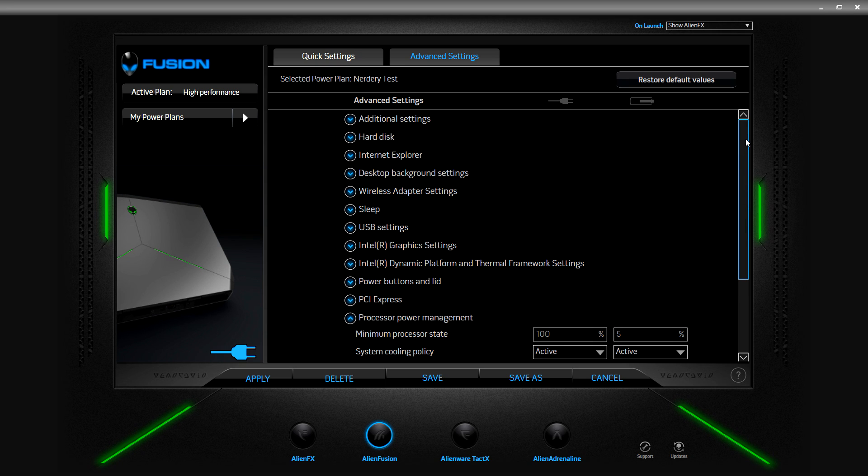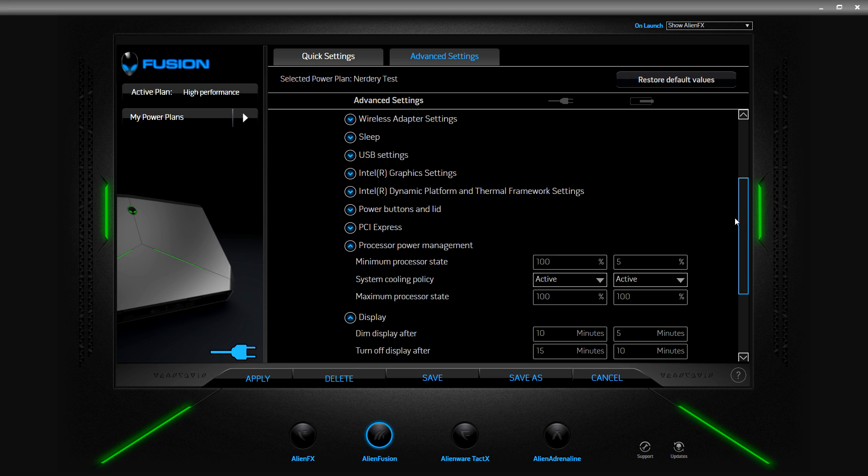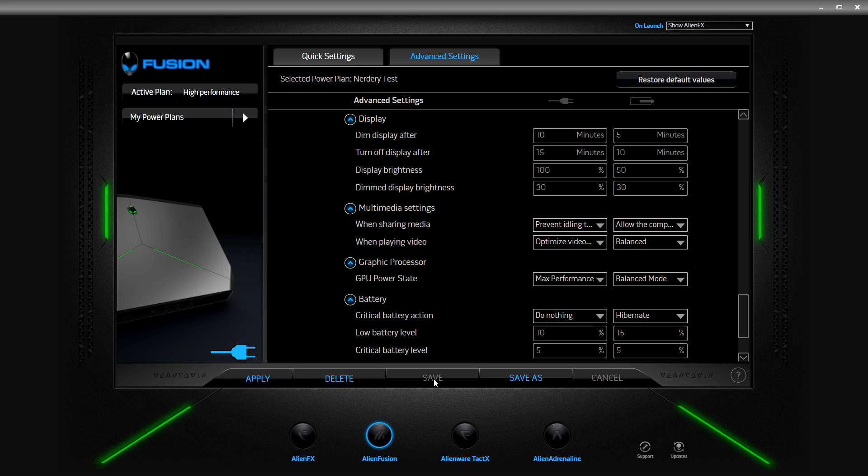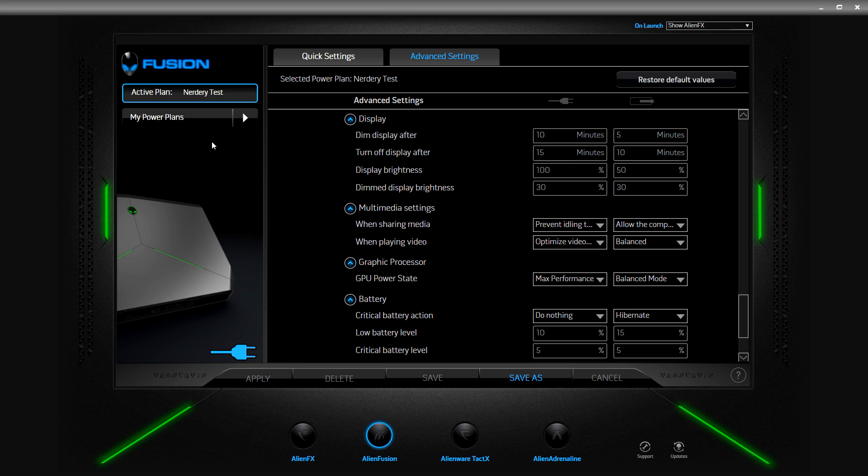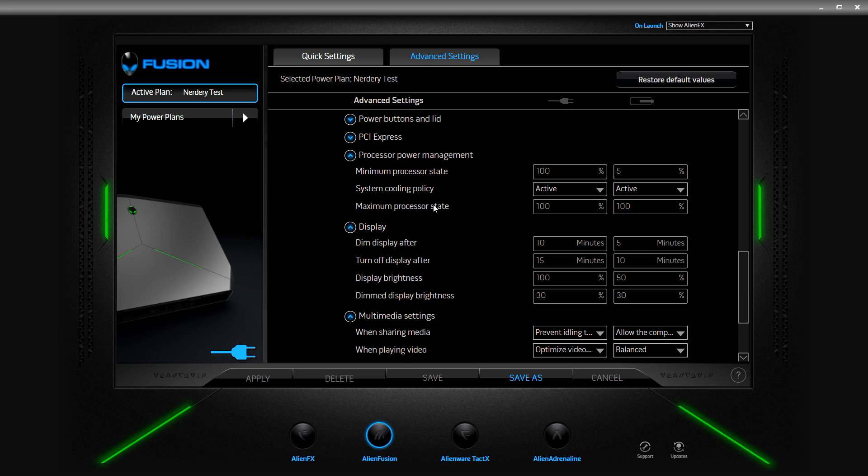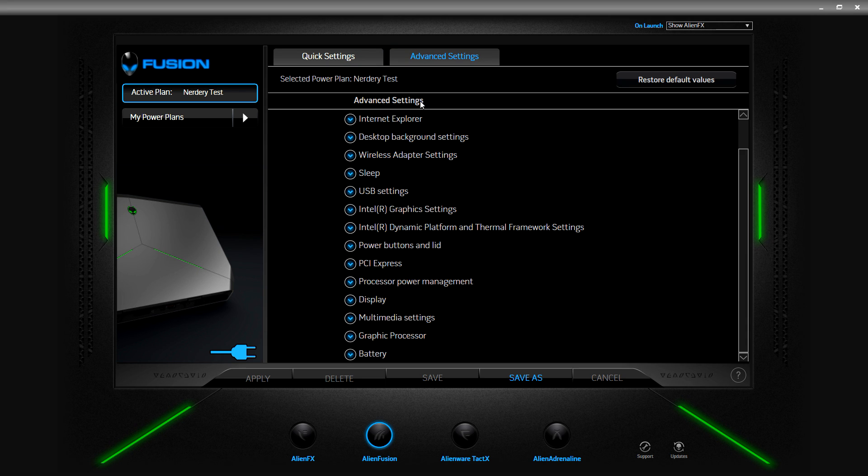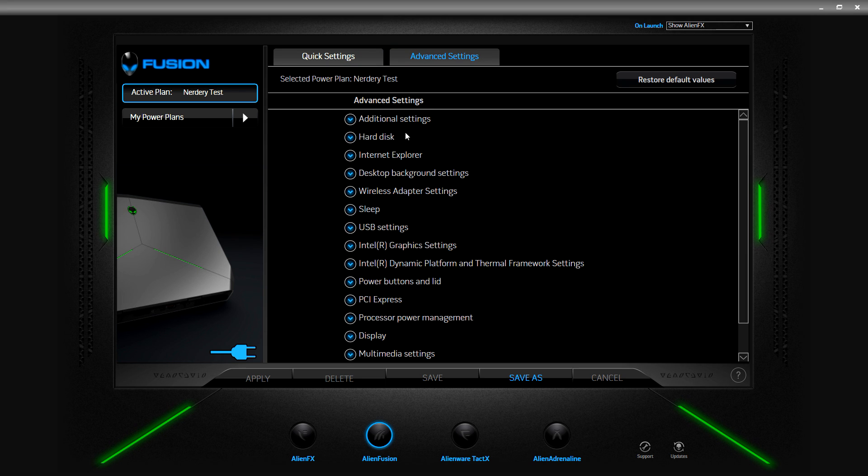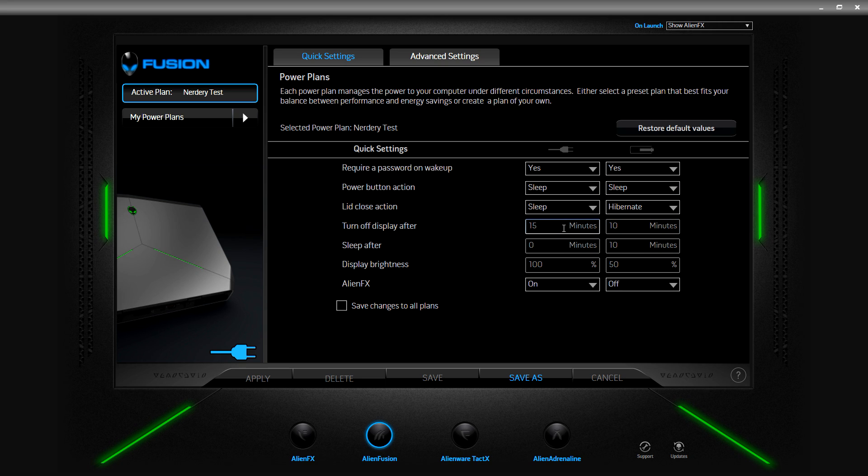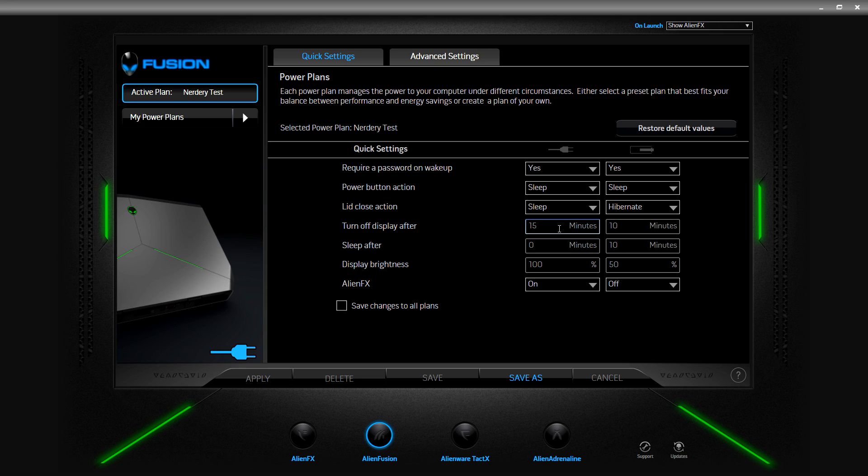We're going to go ahead and save this. So apply. So now my active plan is the nerdery test, so that's pretty cool. And that's under the quick setting. Let's change this to, oh we'll leave at 15 minutes, actually that's fine.